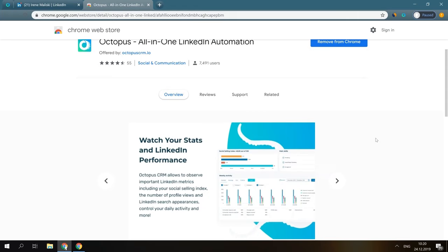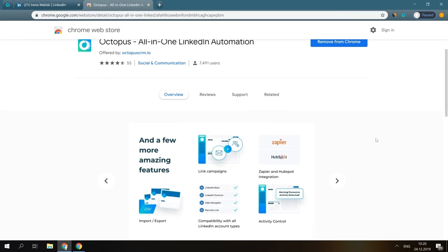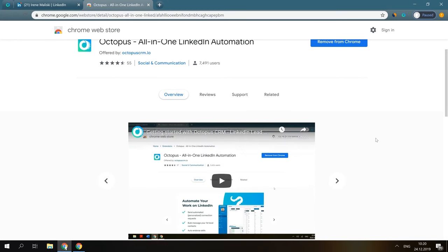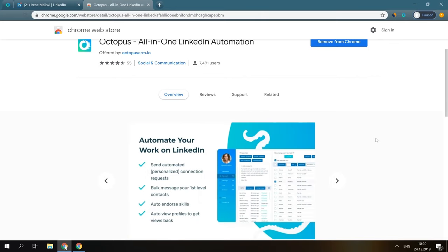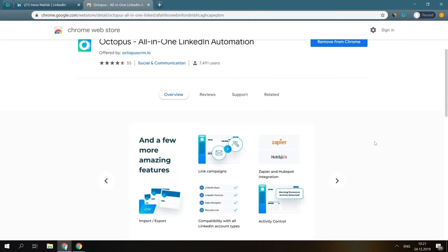Since we do a huge number of tests, Octopus CRM is completely safe to use. It detects when your activity on LinkedIn becomes excessive and does not let LinkedIn's monitoring system flag your account for sending too many connection requests or messages a day. And it's 100% compatible with LinkedIn Basic, Premium, Sales Navigator, and Recruiter Lite accounts.